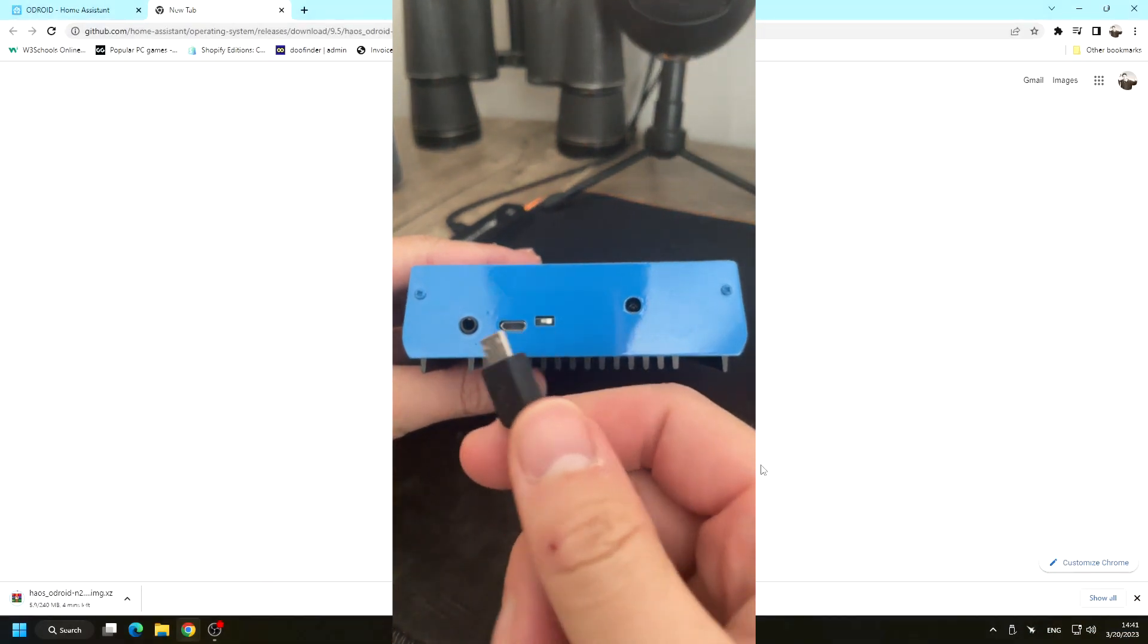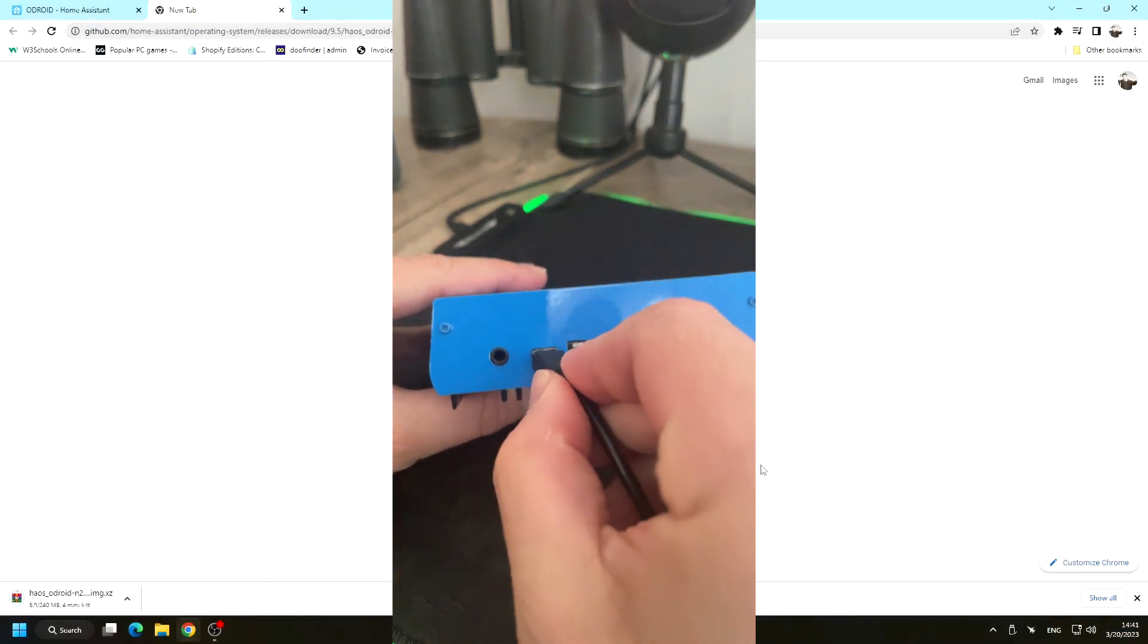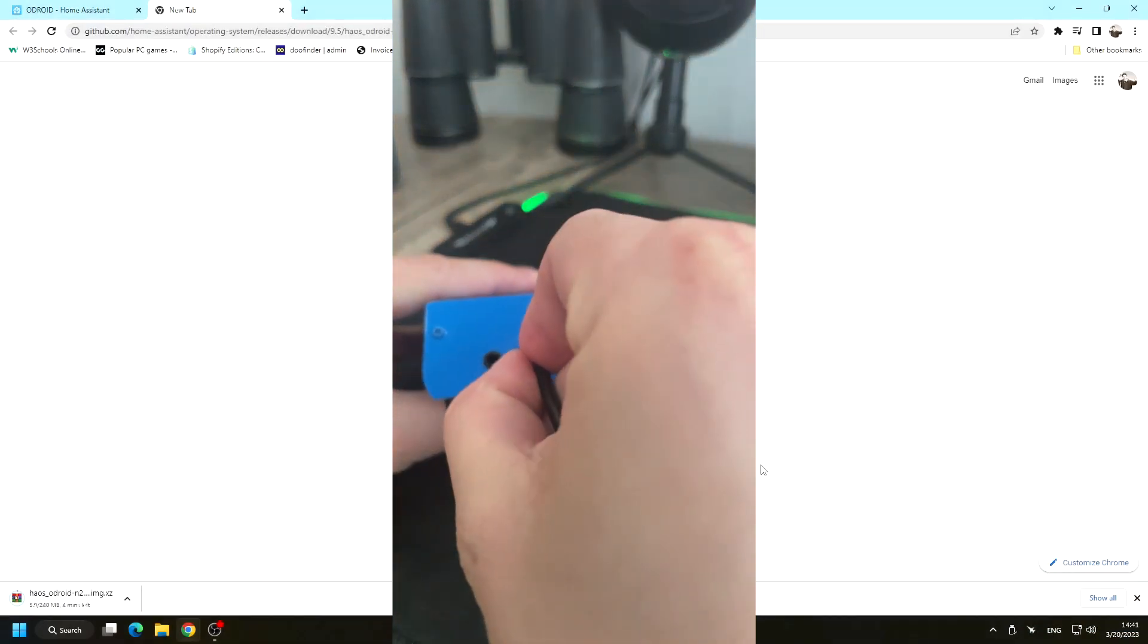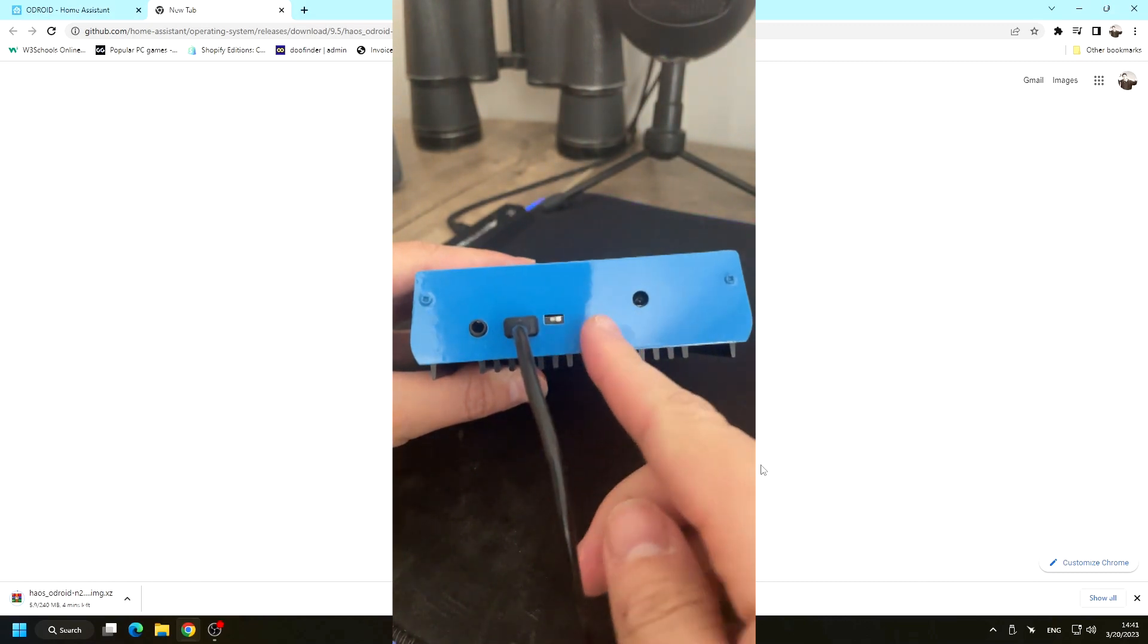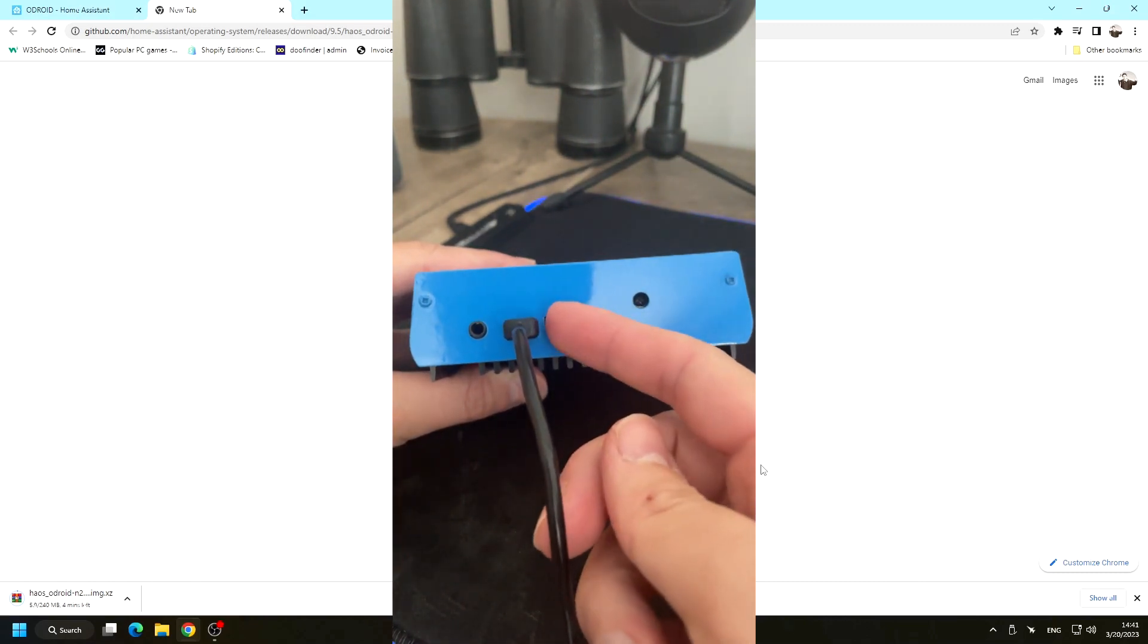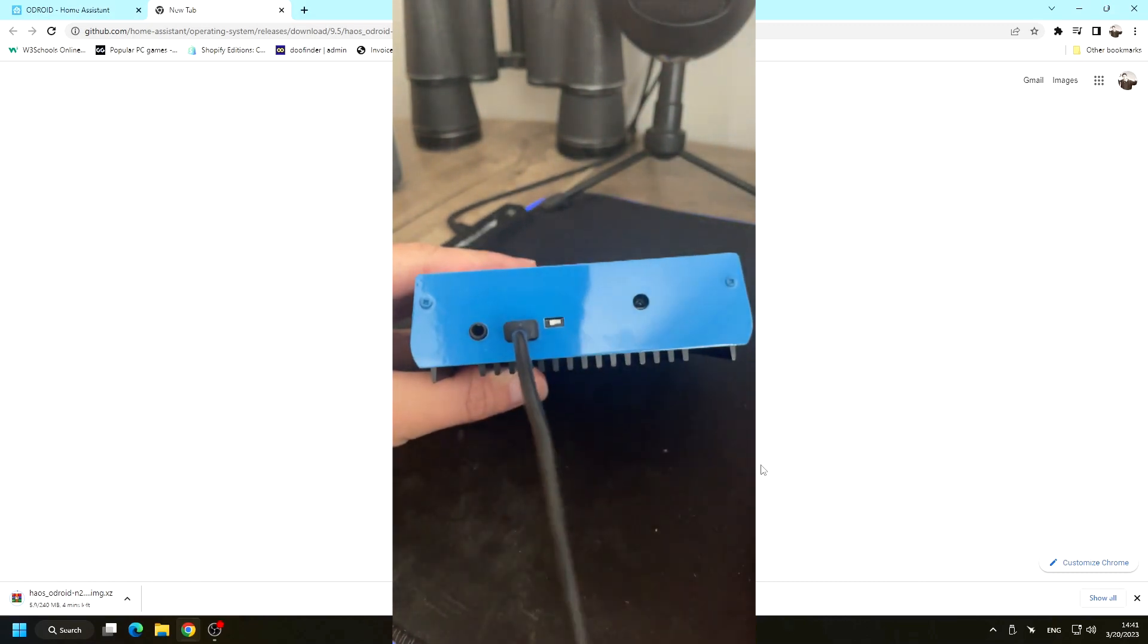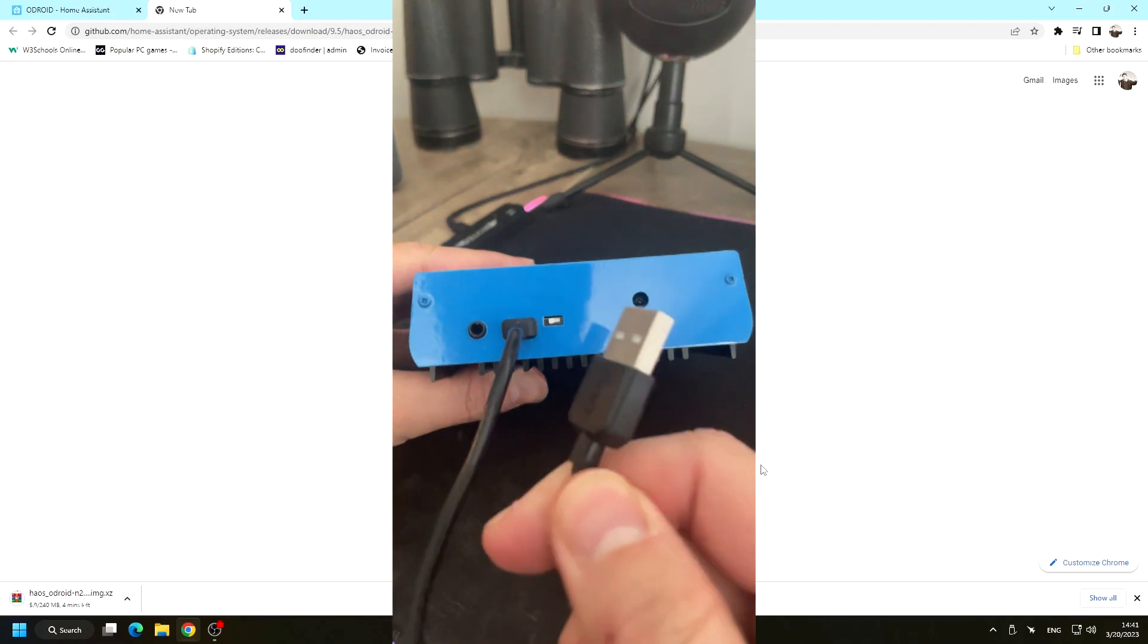Remember to connect your Odroid N2 Plus to your computer or laptop via micro USB, to a monitor via HDMI, and remember to set the switch to SPI.